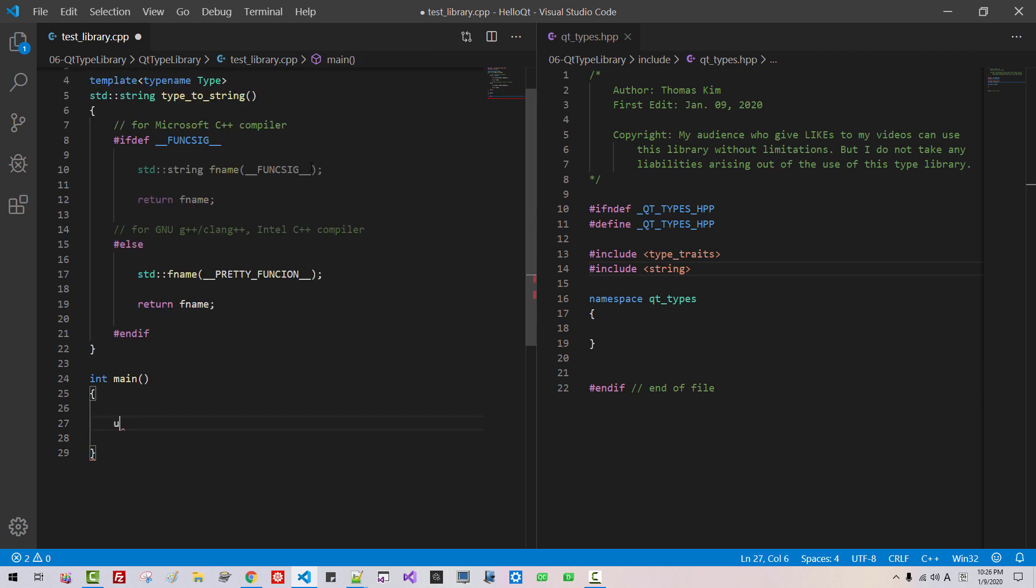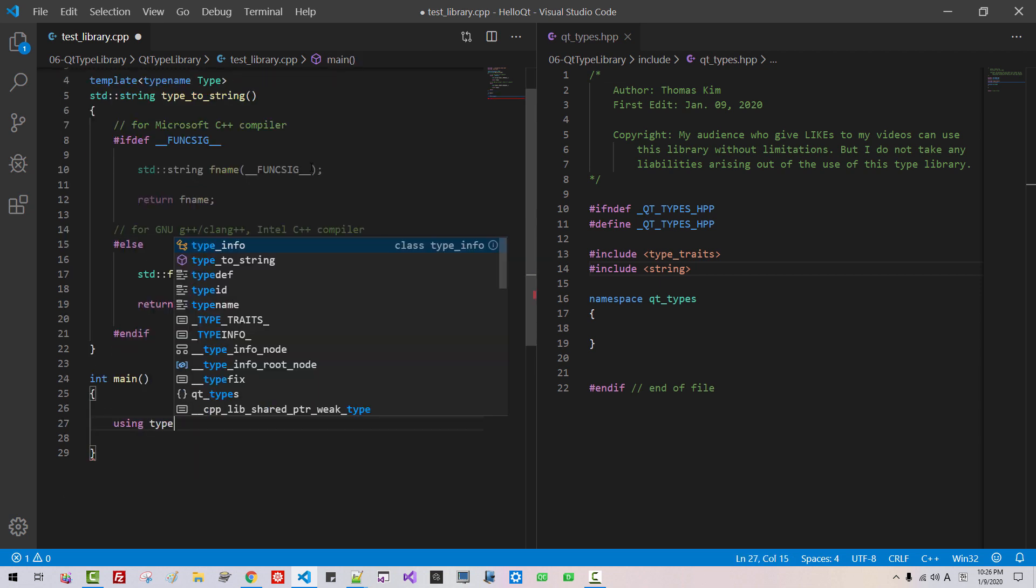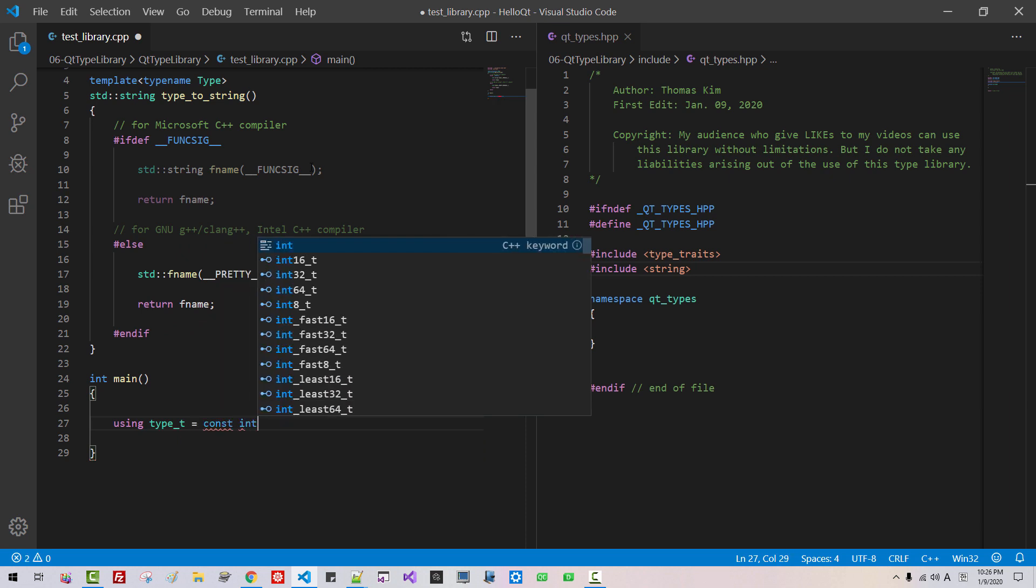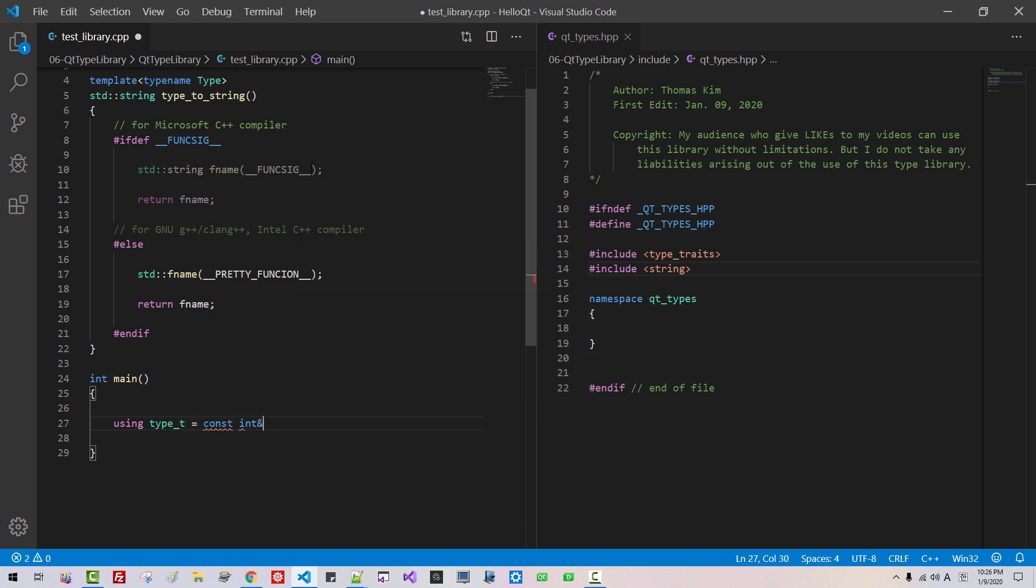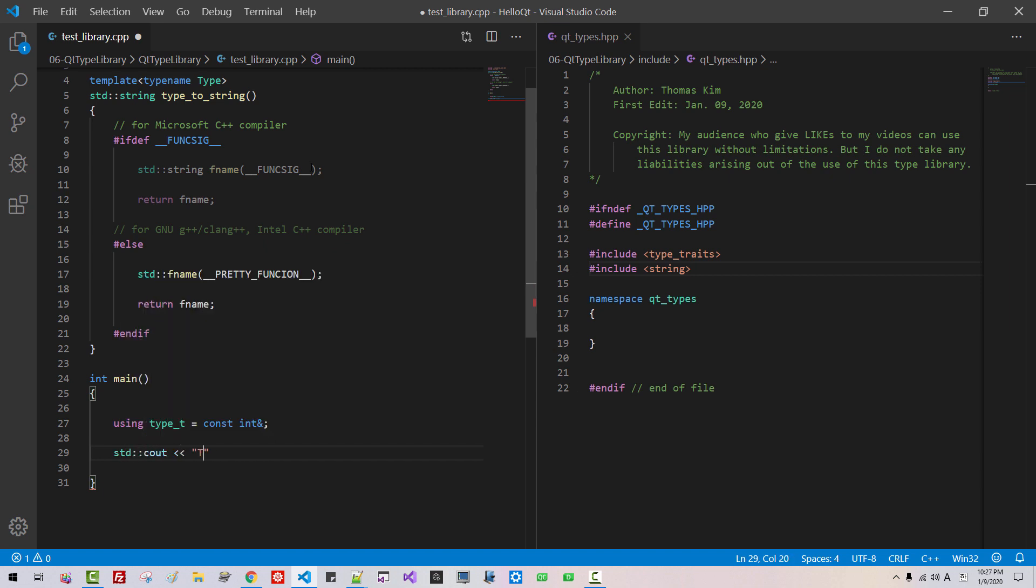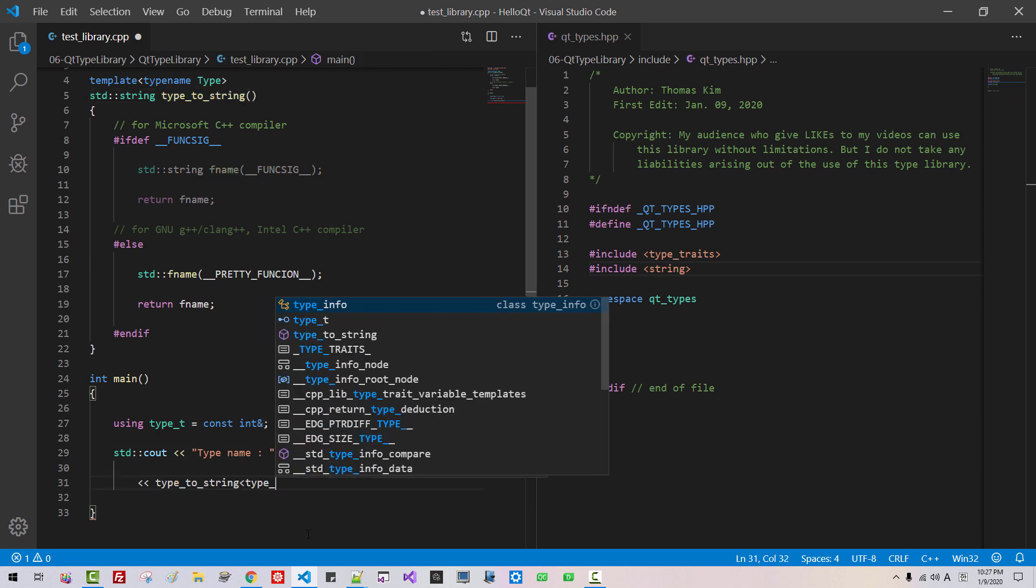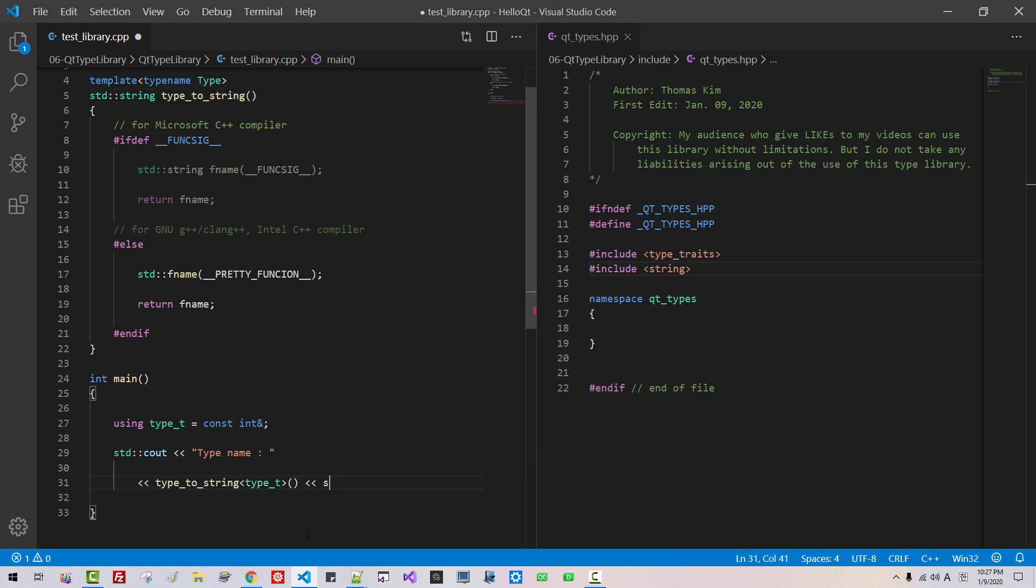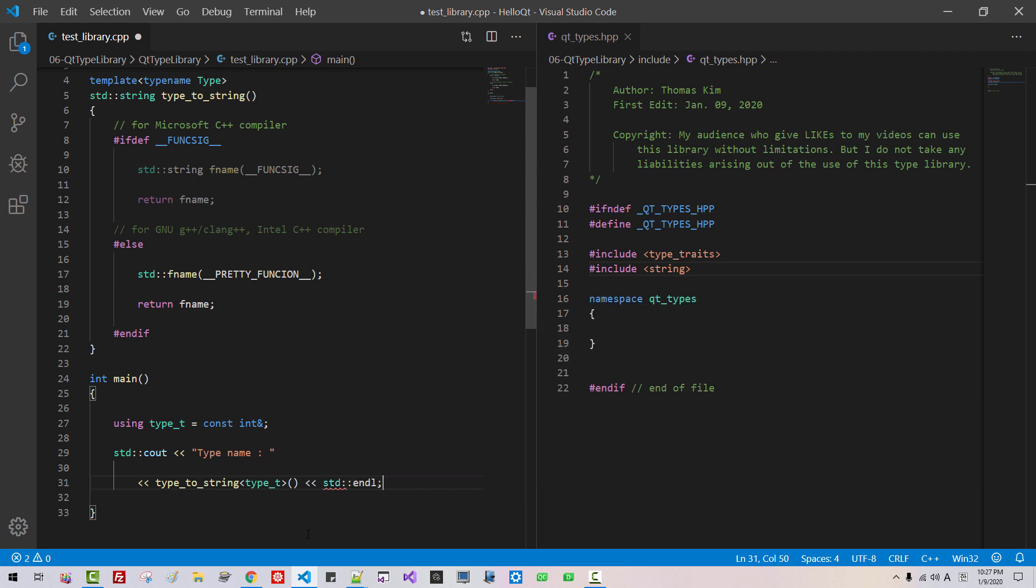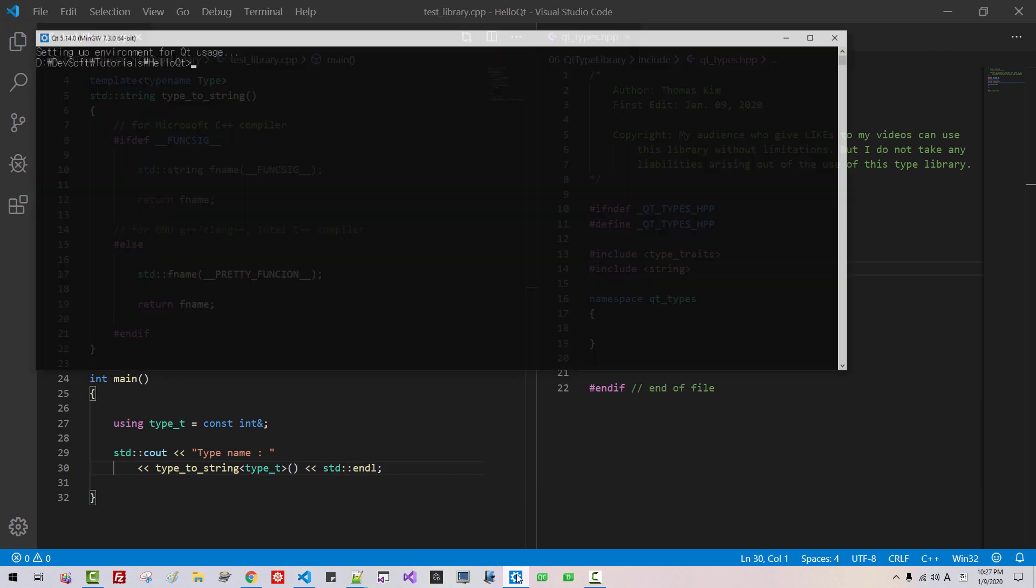Now, here. Using type T constant integer reference std see type name. We are calling this function type T std ender. Now, start command prompt.